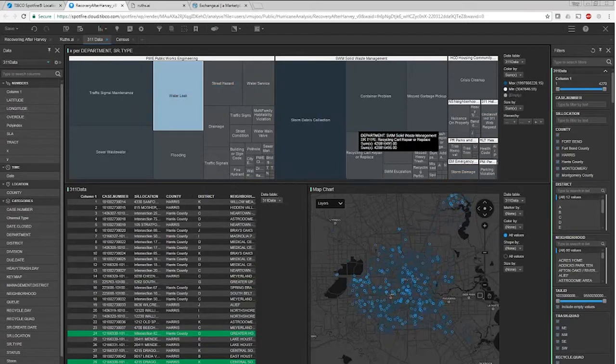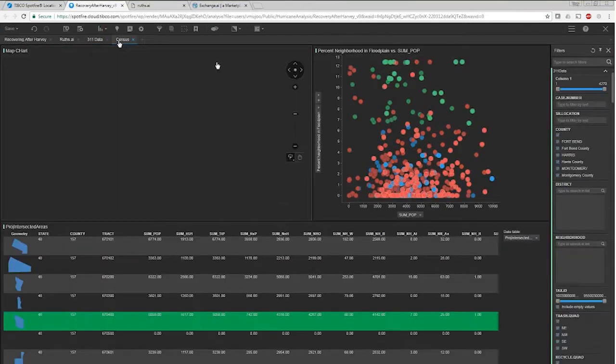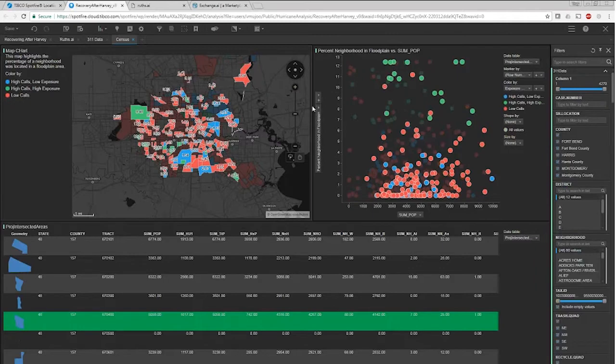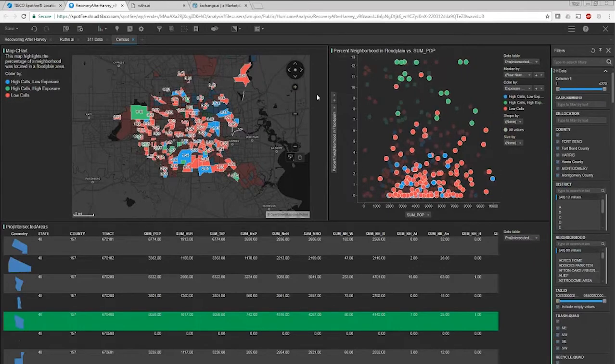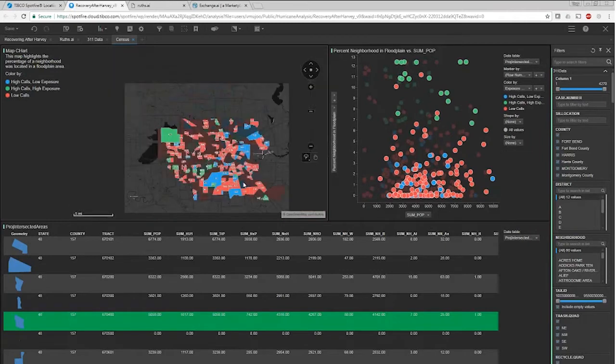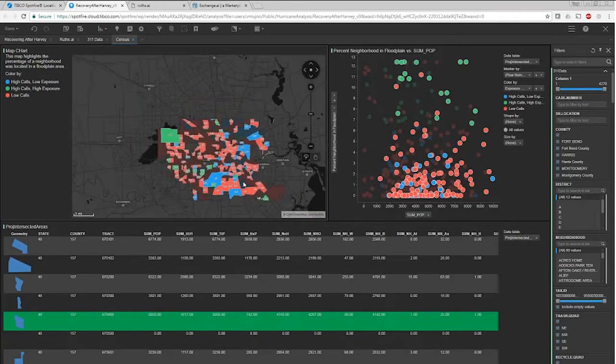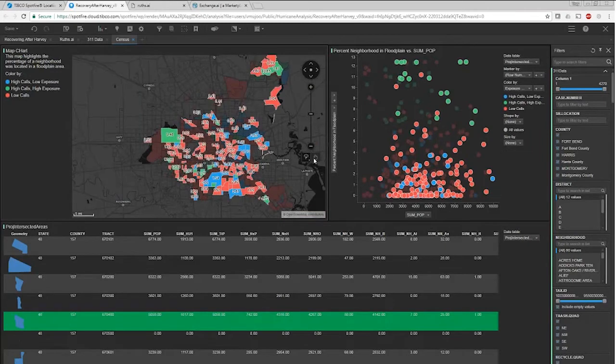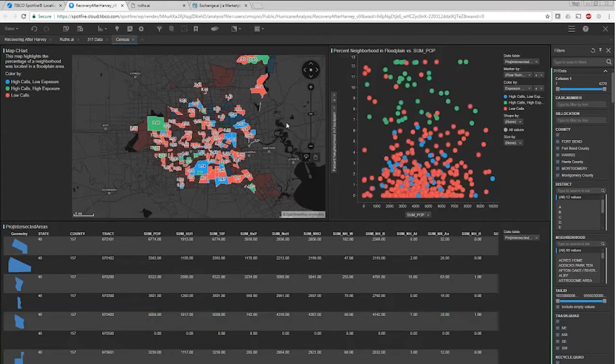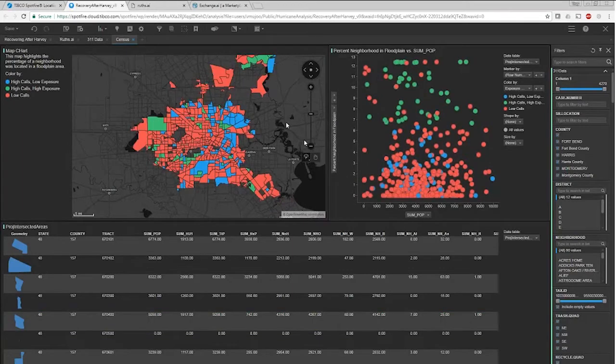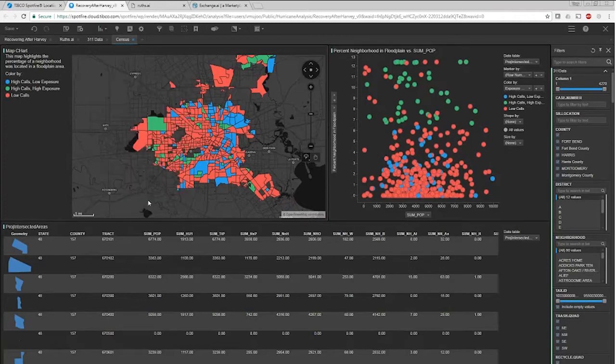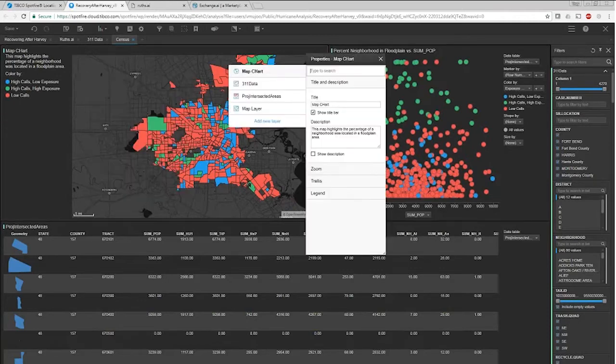What we want to do is cross-reference that with population and floodplain data. That brings me to the next set of data we brought in. I'm going to go over to the census data. We loaded in Houston census data. Census data is cut up into tracks. I can come here, and I can unmark this so you can see all the different tracks in Houston.